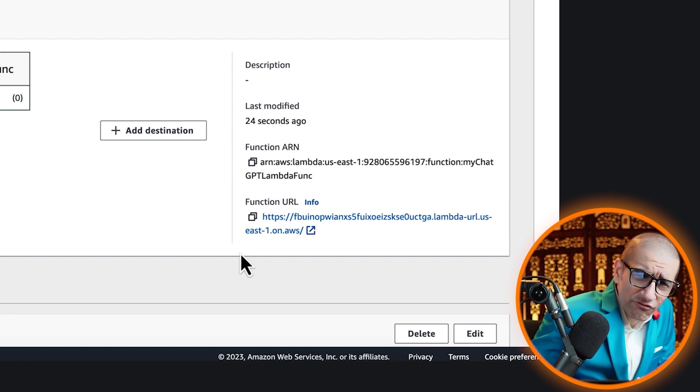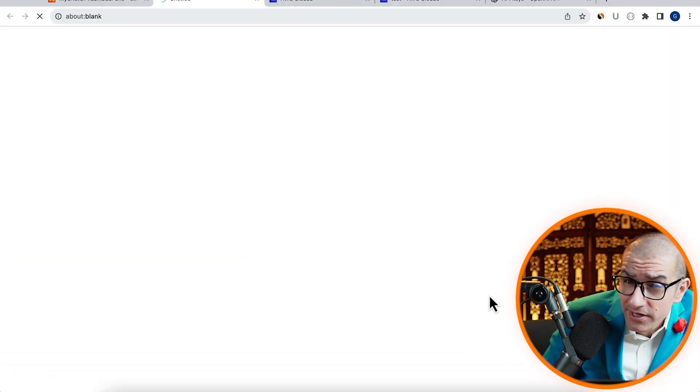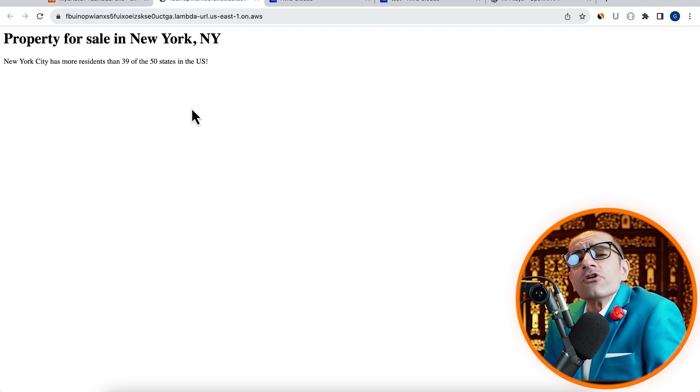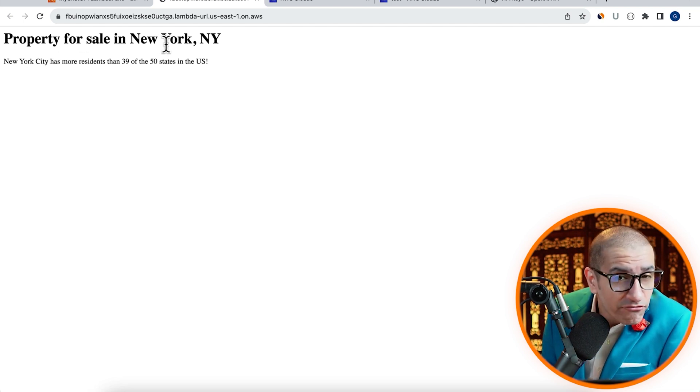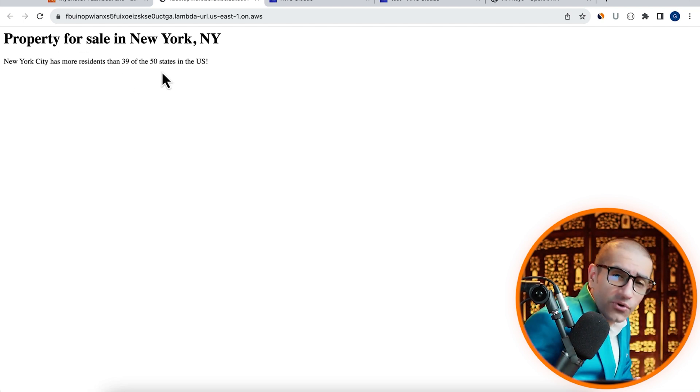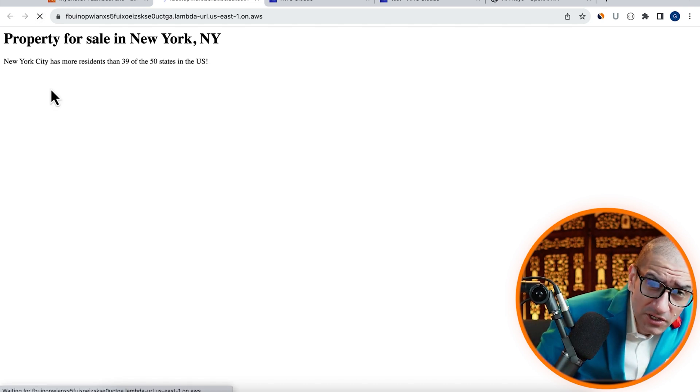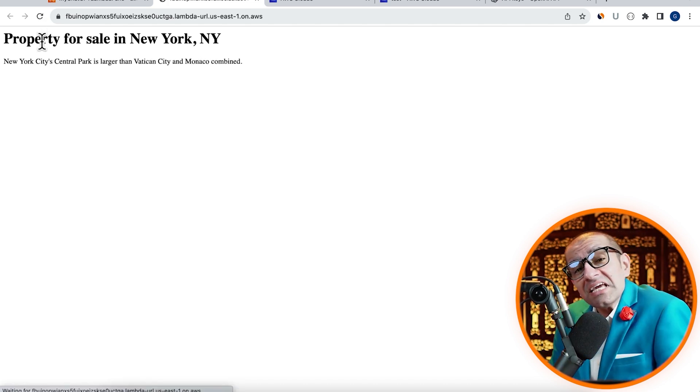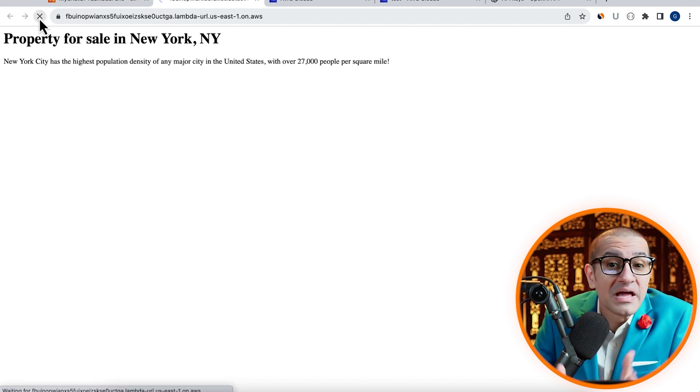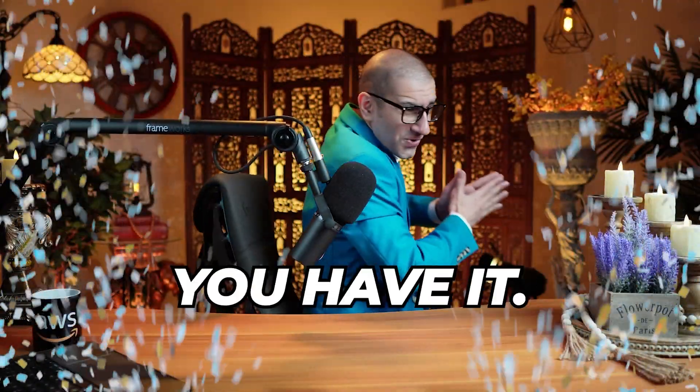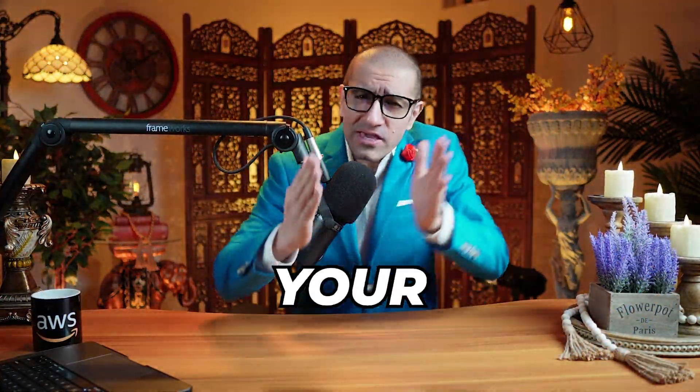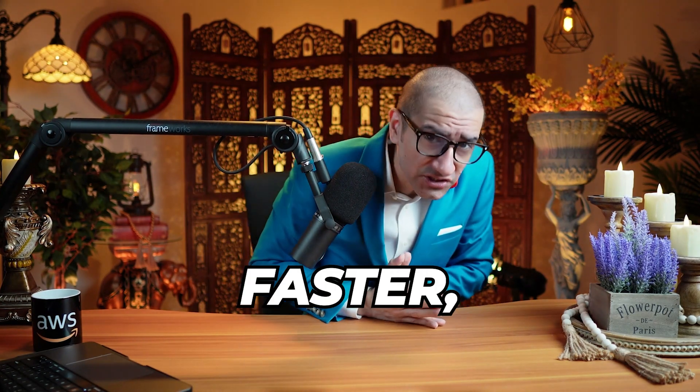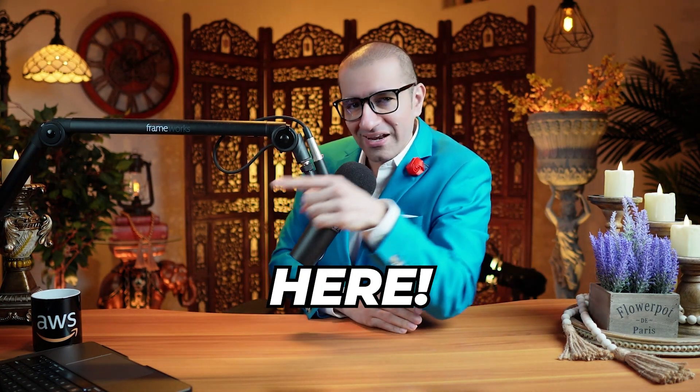Click on the Function URL to open it in a browser, then confirm that you see an interesting fact about New York, New York. If I hit Refresh a bunch of times, you should see the interesting fact change every time. There you have it, and if you want to learn how to make your Lambda functions run faster, check out this video right here.